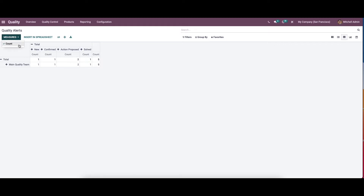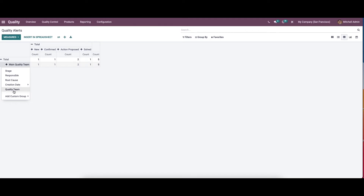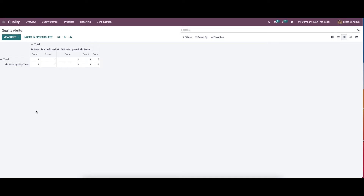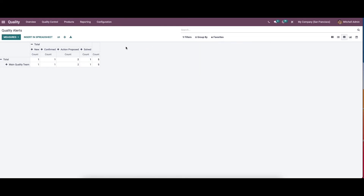When we click on the measures, you can see the quality alerts are viewed according to the count. By clicking on the plus icon it includes the stage, responsible, root cause, creation date, and the quality team. It is also possible to add a custom group, and here we have the customizable features like filters, group by, and favorites.